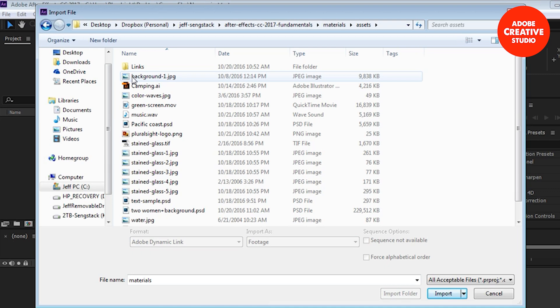I'm going to switch over here by clicking on this and going to large icons. It's different for Mac but it's similar. You can see we've got some JPEG files here, a video file, a QuickTime video file, an audio file, a WAV file, some Photoshop files, a TIFF file, a PNG file, a wide variety of file types here. We're going to bring in most of these now.